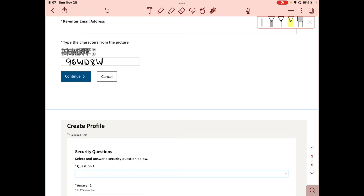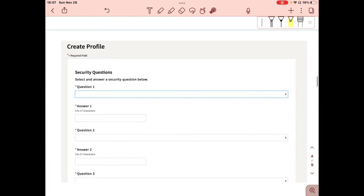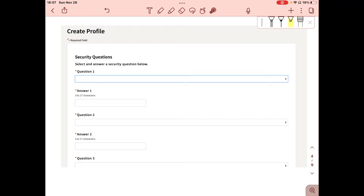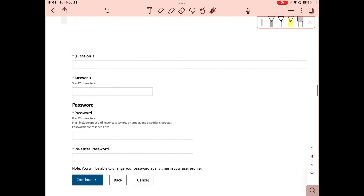You'll then be taken to the Create Profile page. Unlike the IRS account, the FTB account requires you to create security questions. I personally recommend writing down the questions and the answers for whatever you choose, because this will help you if you get locked out and need to remember them. Click the dropdown for question one and choose from options like 'What city were you born in?' or 'What is your spouse's name?' Type your answer, then do the same for questions two and three.